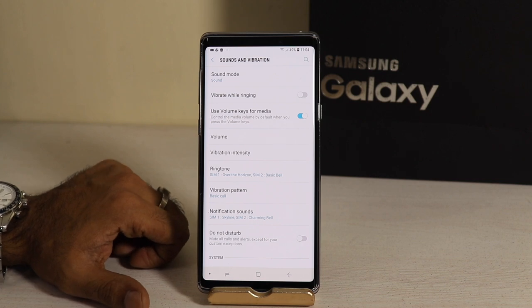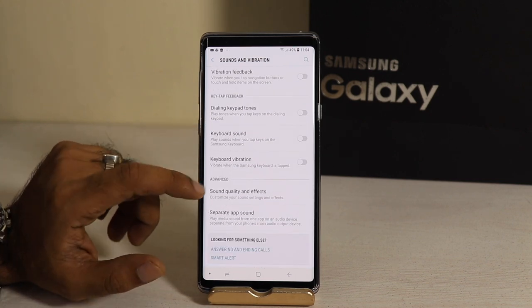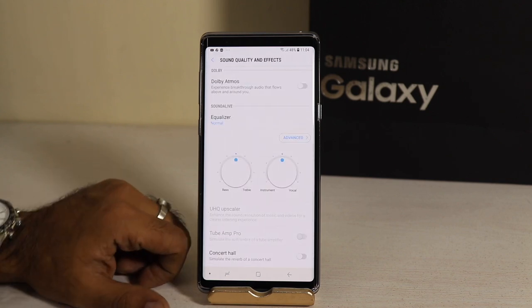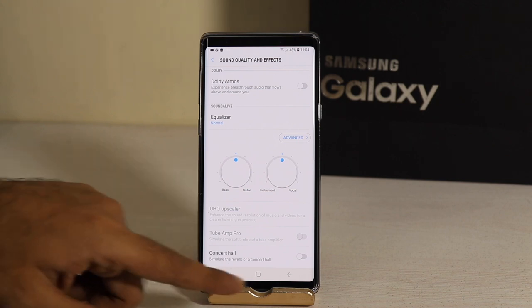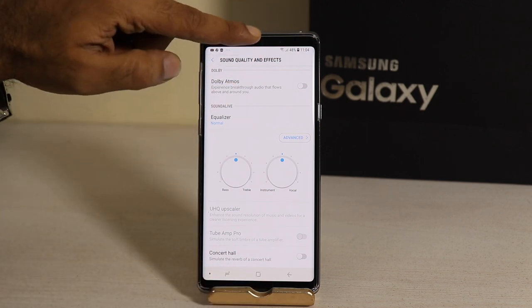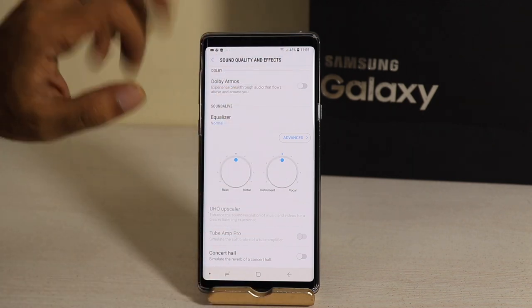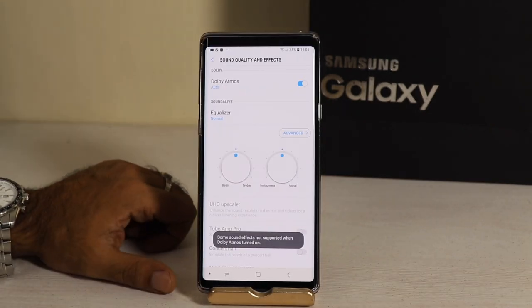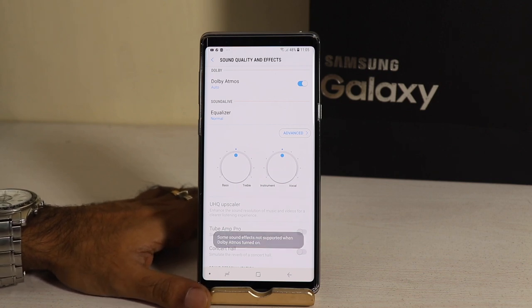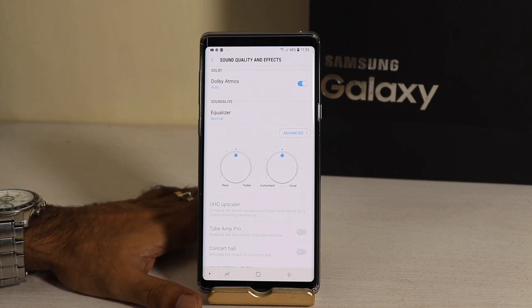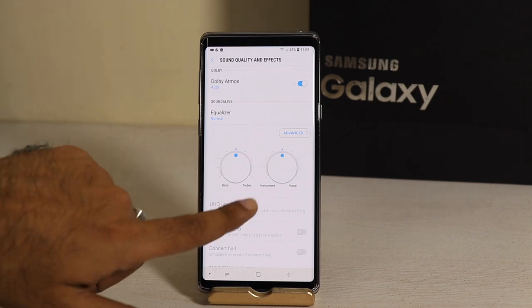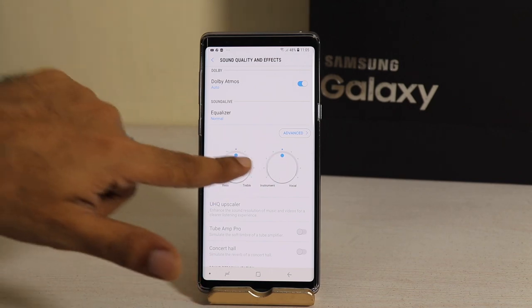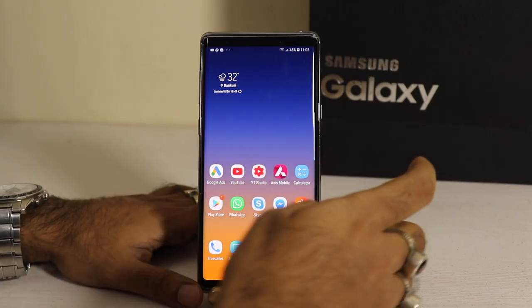After scrolling down, you can see Sound Quality and Effects. Note 9 has dual speakers — speaker grills and earpiece — both produce sound. By default, Dolby Atmos is off. If you turn it on, you get a full surround sound system. You can then configure bass, instrumental, and vocal settings to your preference.